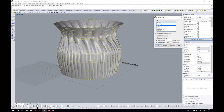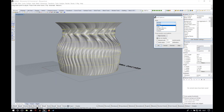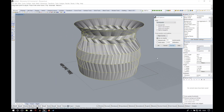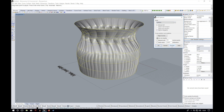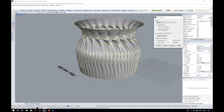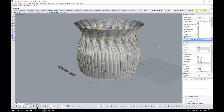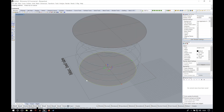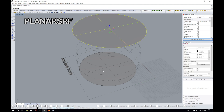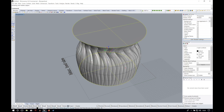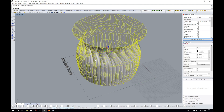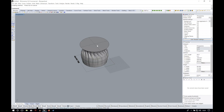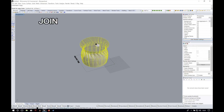Notice that you can choose different finishes for the loft surface. You can preview all of them and choose the one you like more. In my case I'm going to choose the option loose. Then we will make two more surfaces from the top and the bottom sections using the command planar surface, and we will put all three together creating a solid with the command join.